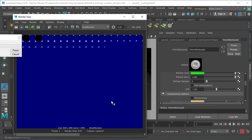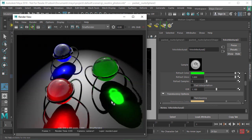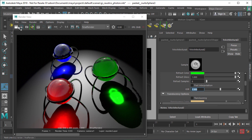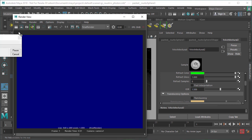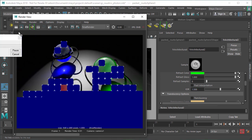If you are working in a physically accurate environment using the correct IORs for glass, water, or whatever material, you will always get the photorealistic result you would expect. Thank you for watching this video. I hope you enjoyed it — check out our other videos.